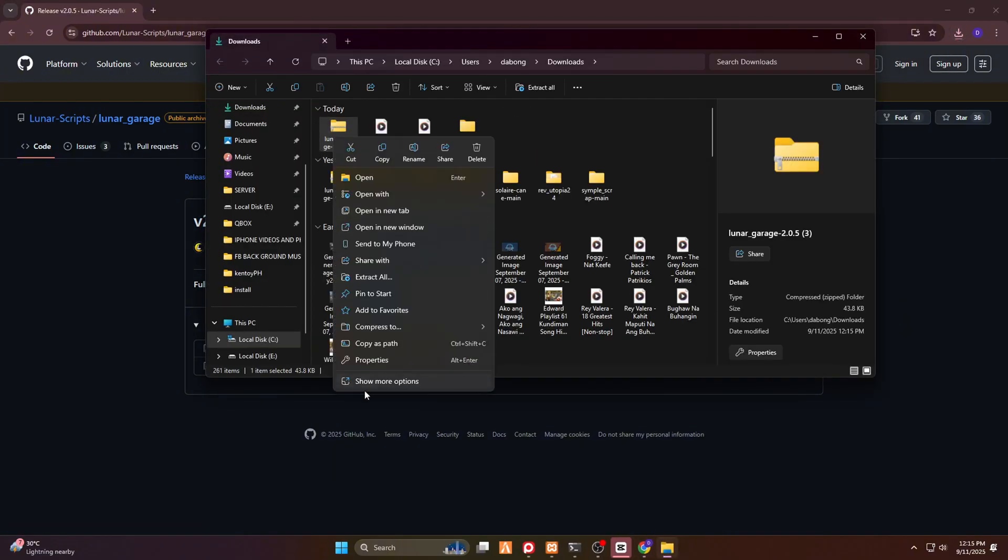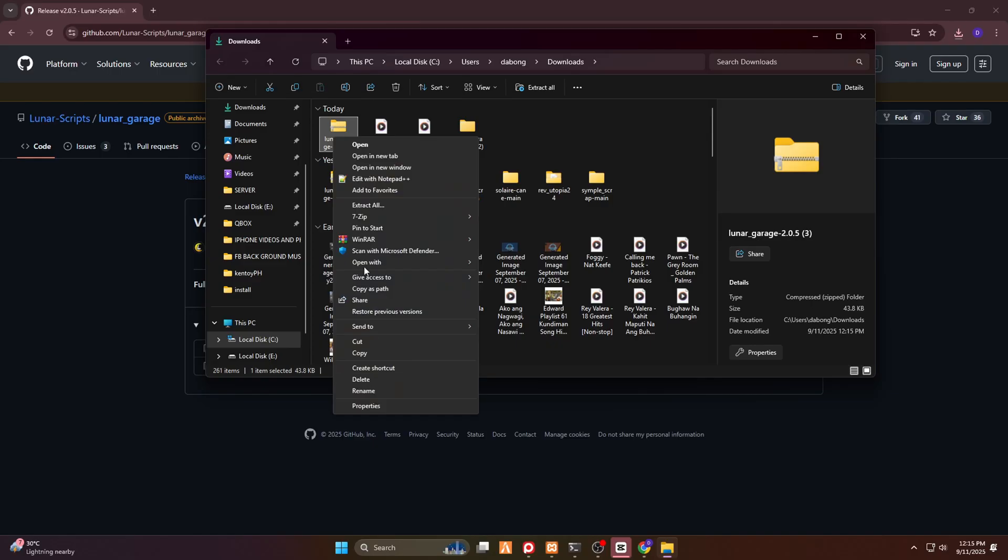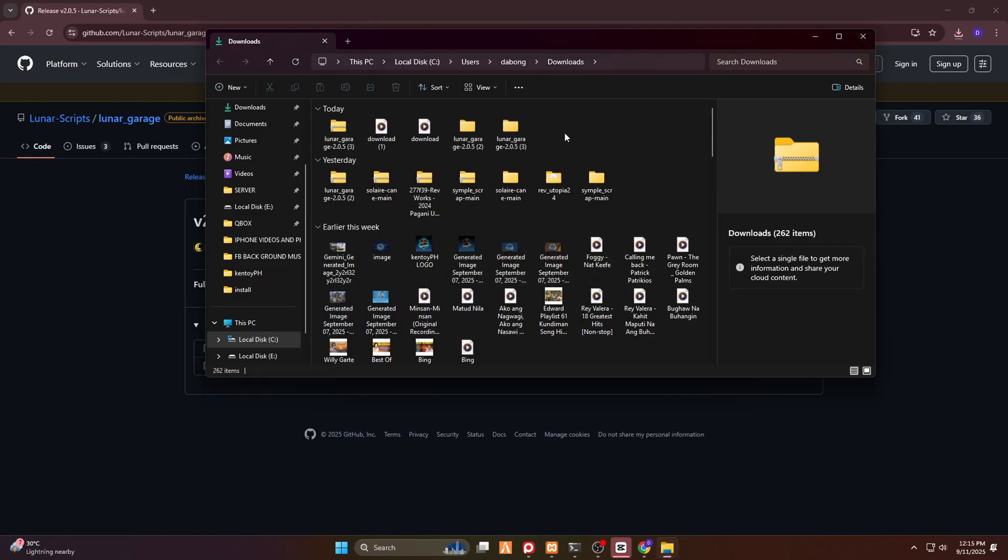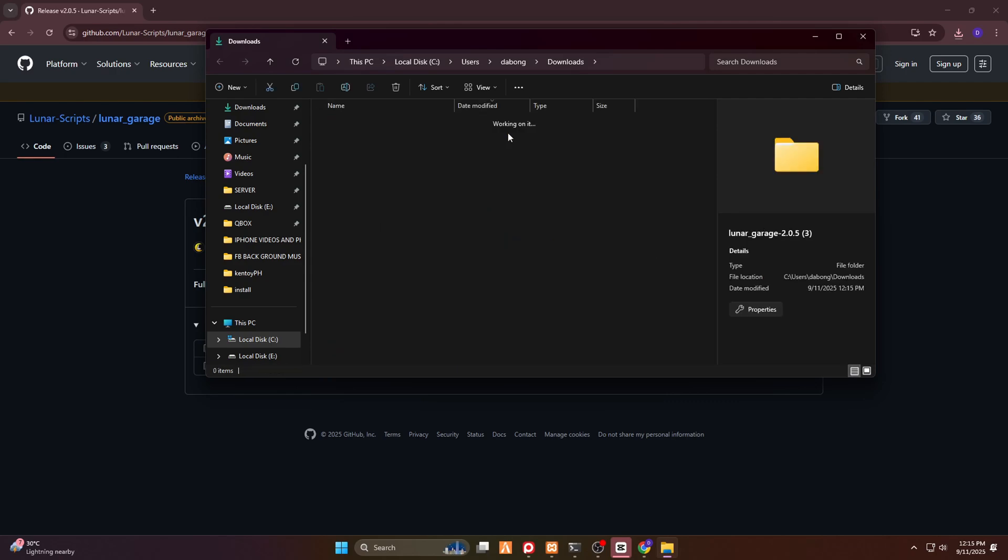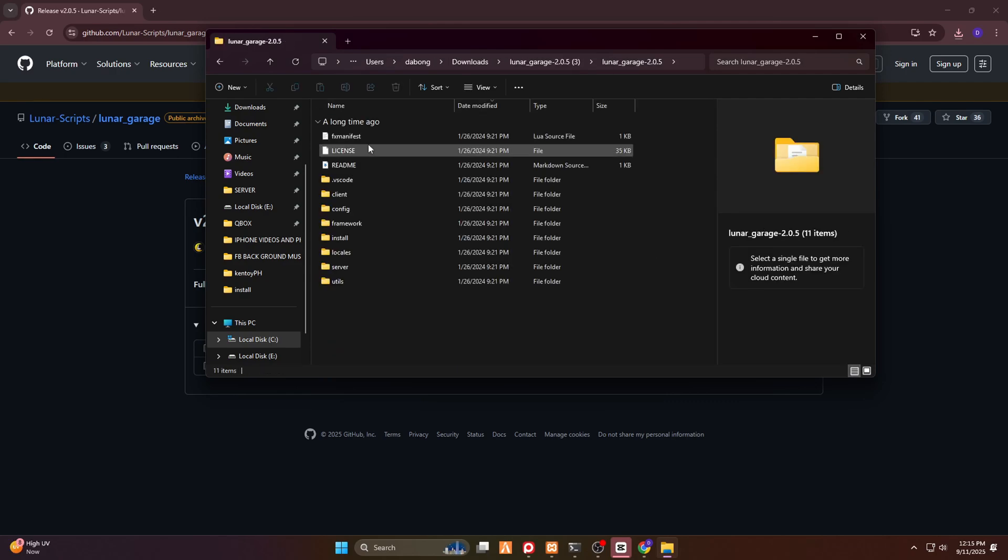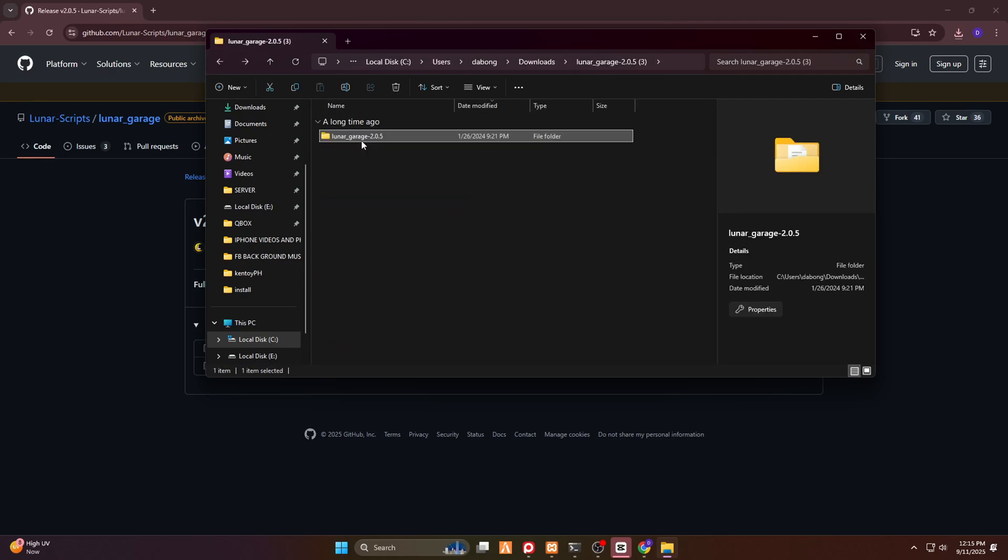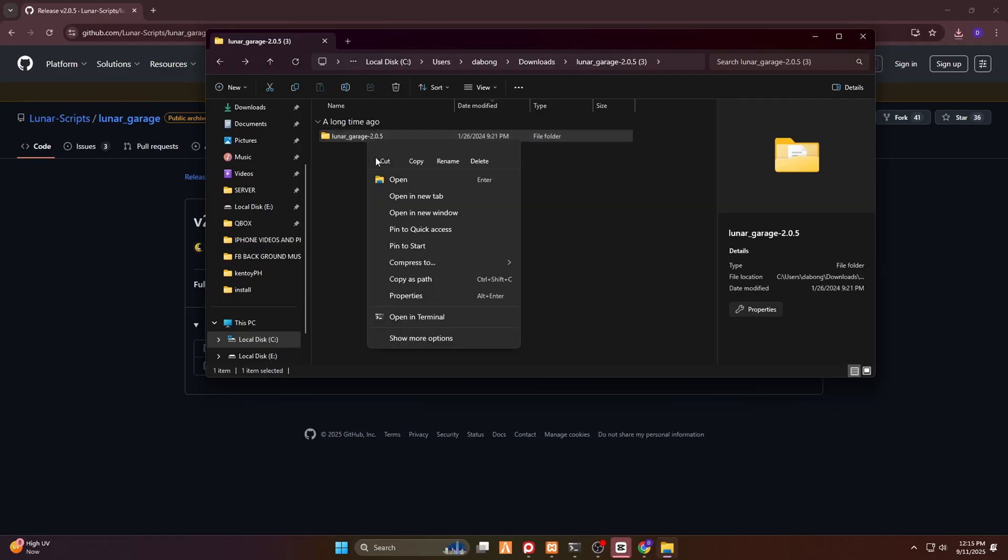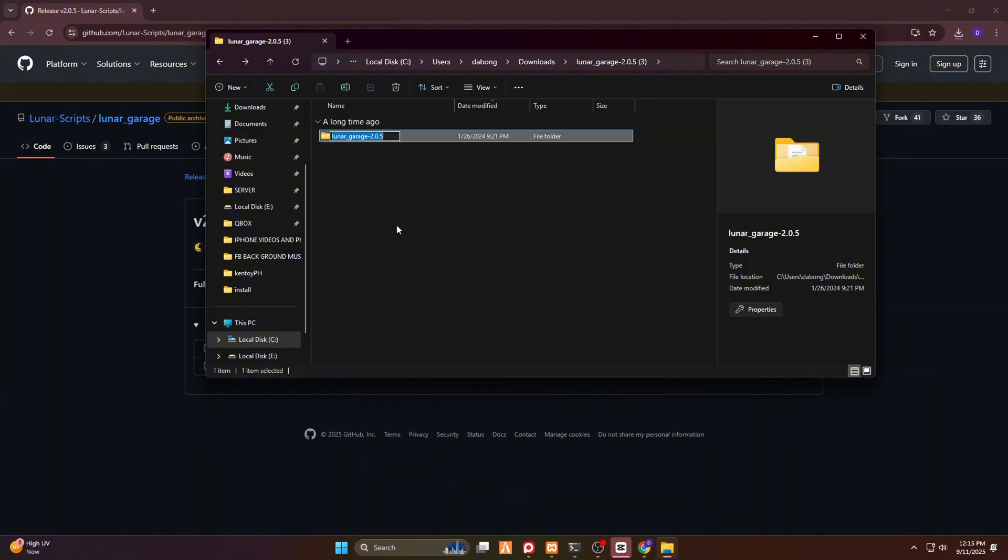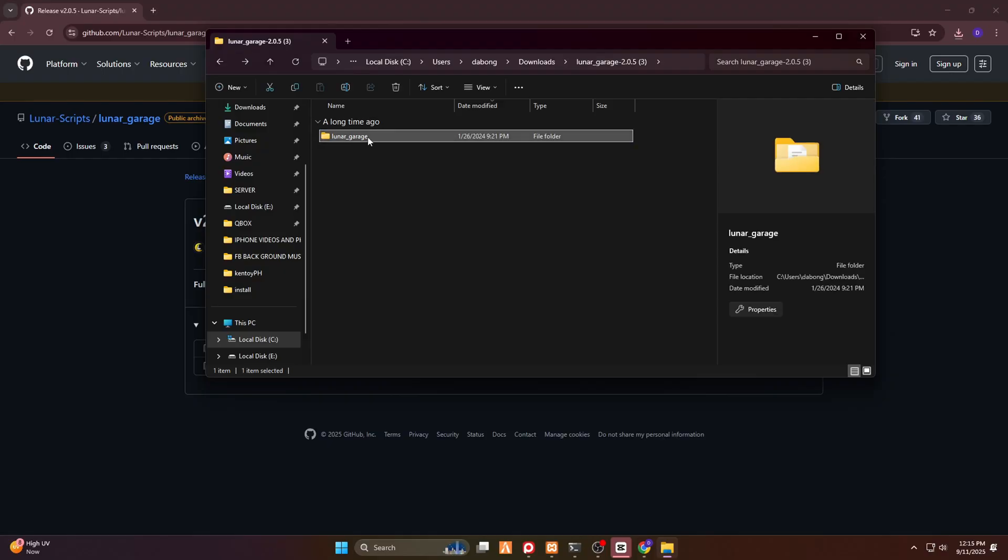You just have to open this one, and then use WinRAR, and then extract it here. Now, once it's extracted, you have to rename this file right here. So just remove the numbers here to make it work properly, and make it as lunar_garages.